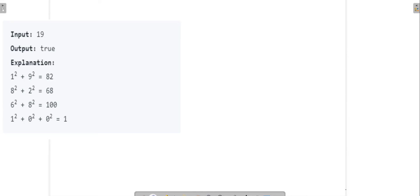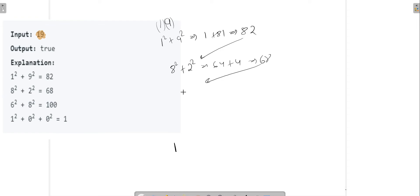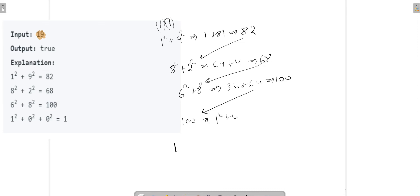In this question we have a number and we need to check if it is a happy number or not. A number is happy if we can reach 1 by repeatedly breaking it and adding the squares of its digits. For example, with 19: 1 squared plus 9 squared is 1 plus 81, which is 82. Then 8 squared plus 2 squared is 64 plus 4, which is 68. Then 6 squared plus 8 squared is 36 plus 64, which is 100. Then 1 squared plus 0 squared plus 0 squared equals 1. So yes, we can create 1 from 19.